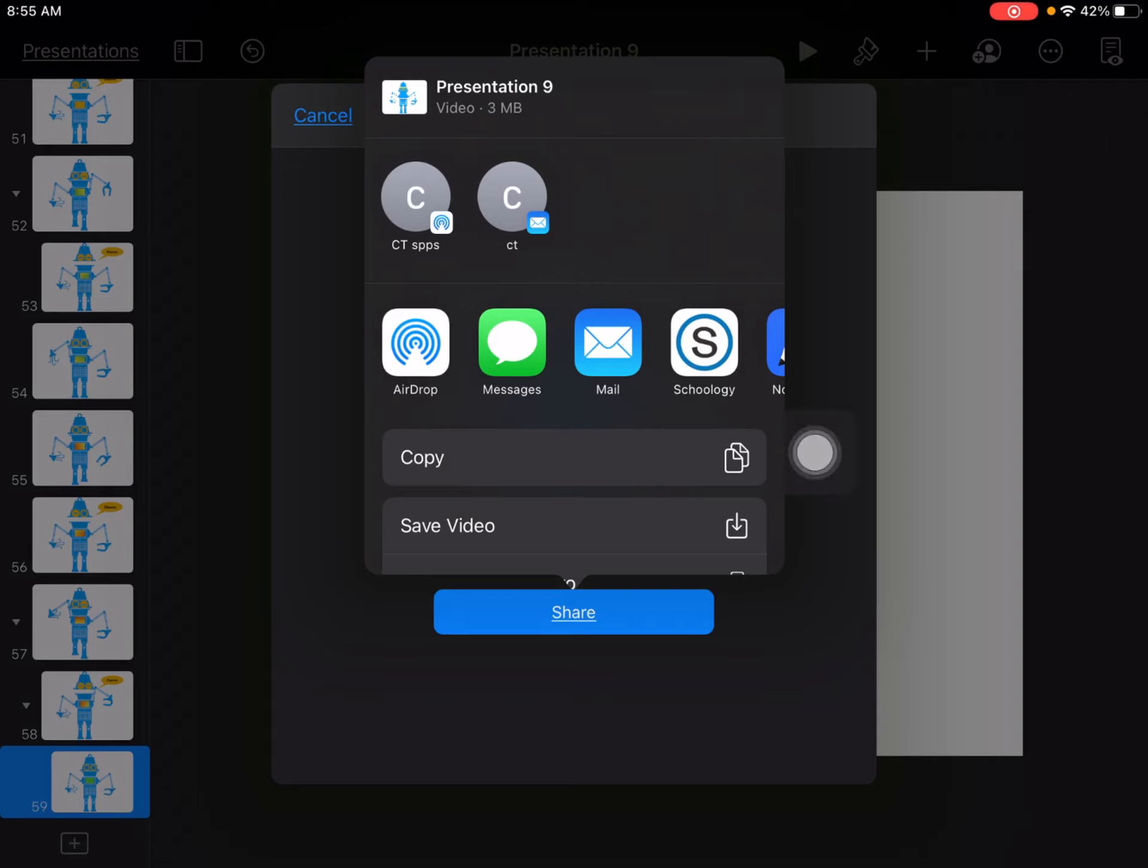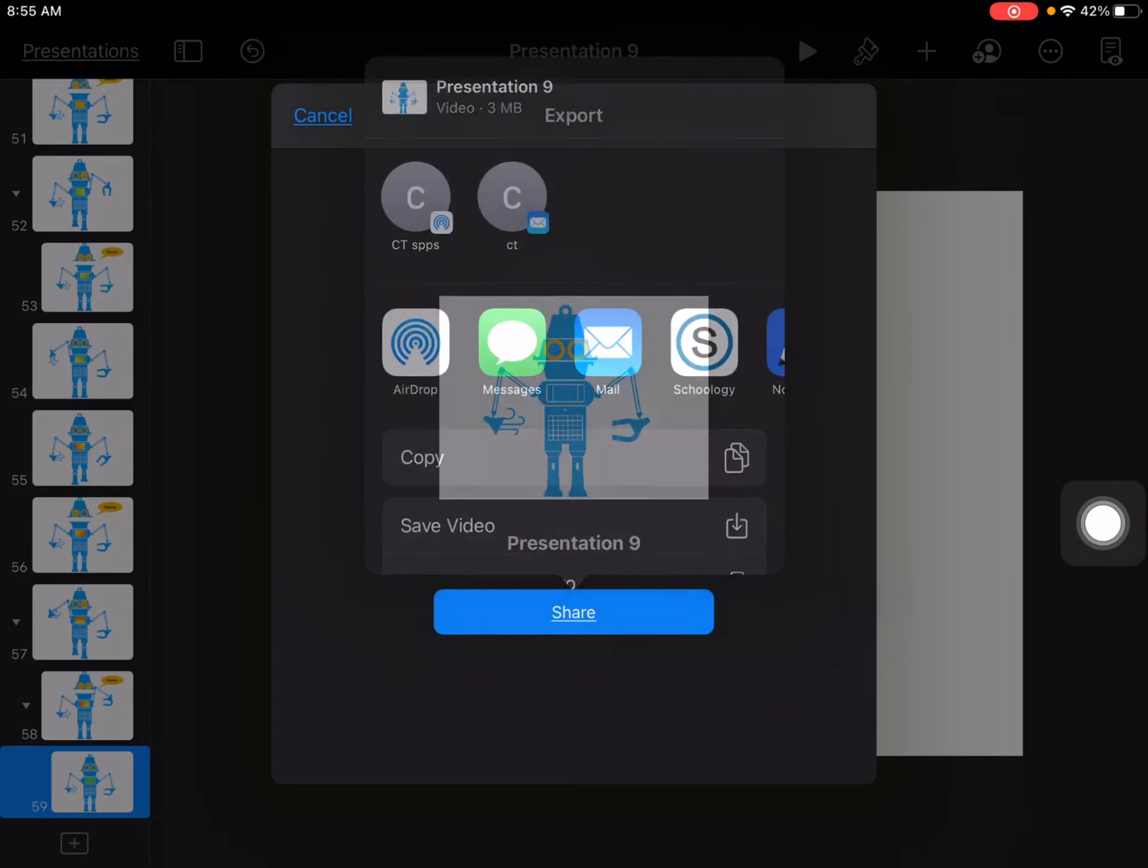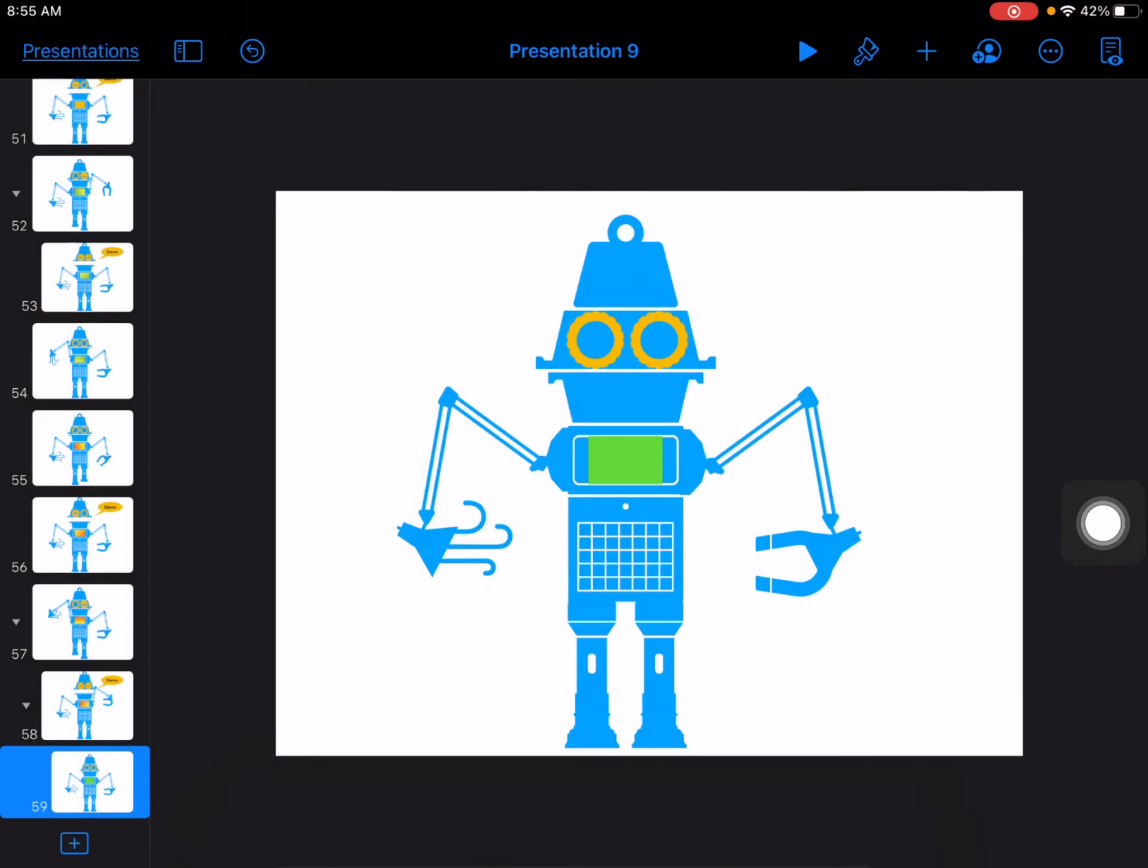And then tap on save video to save this video to your photos app. And from there, you can turn your video into the Schoology media album.